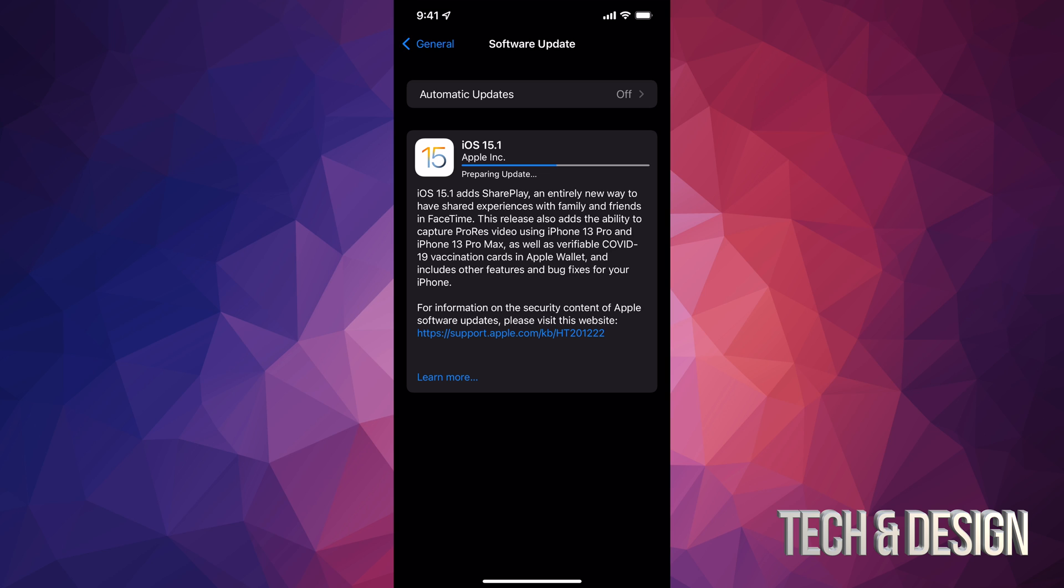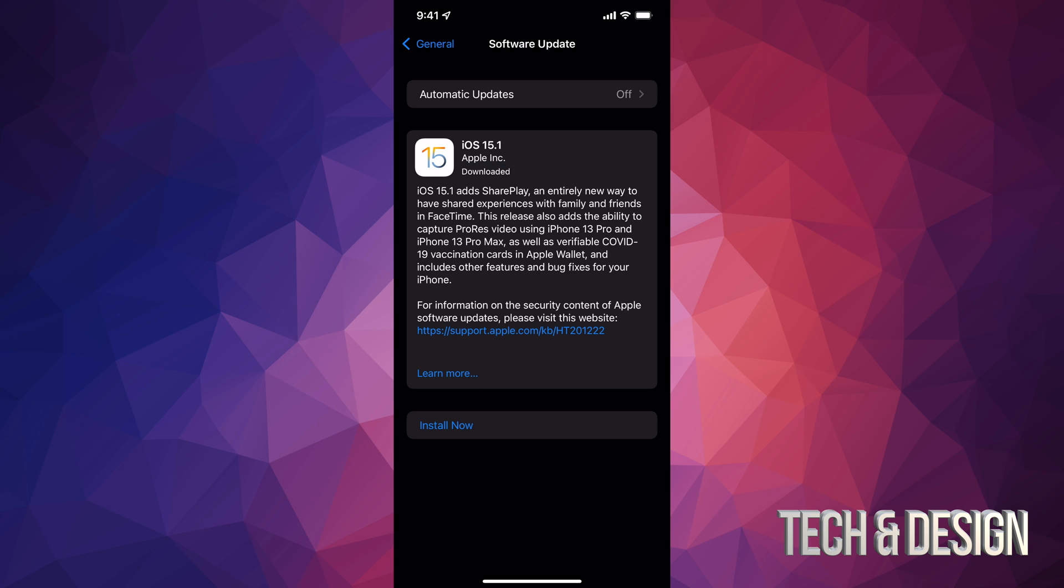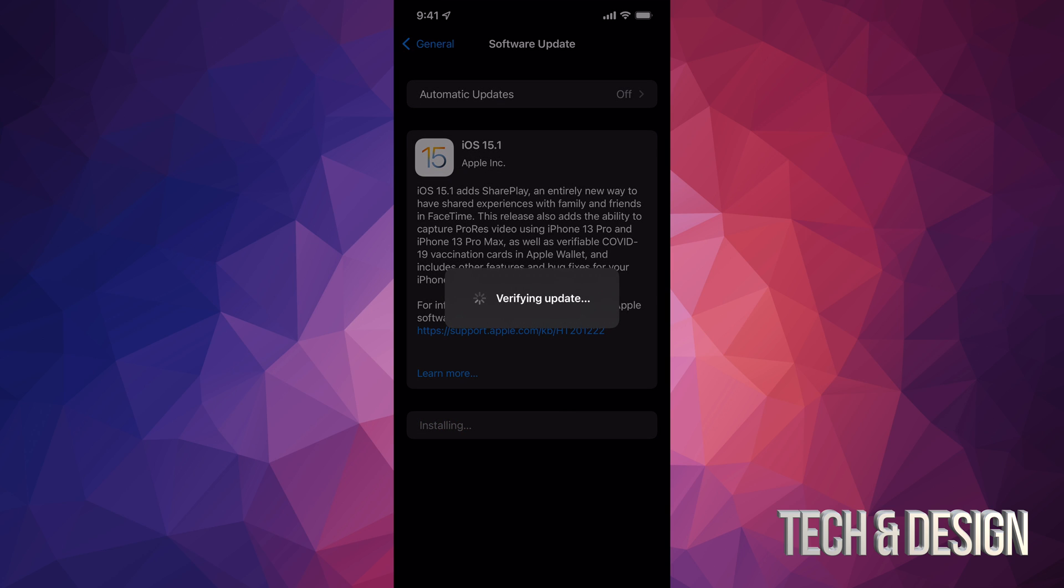Now just after that we should see this where it's saying Preparing Update, and then finally we're going to see Installing. So that's next up. And right after we should see this where we can just install now. Once we hit that, so let's just go right there, Verify Update - awesome.